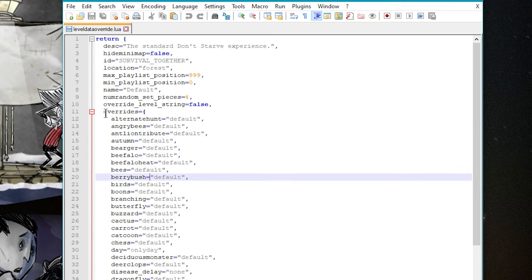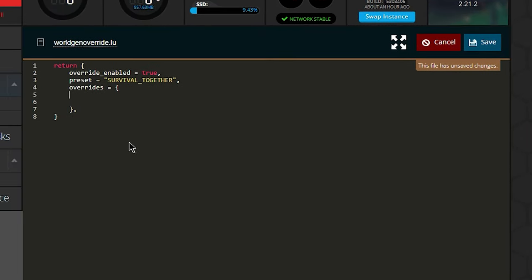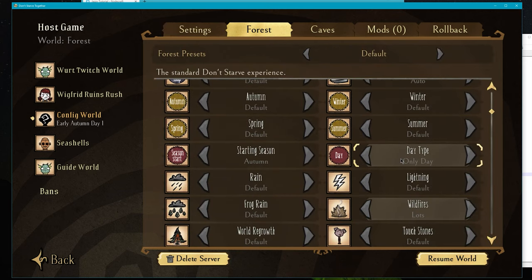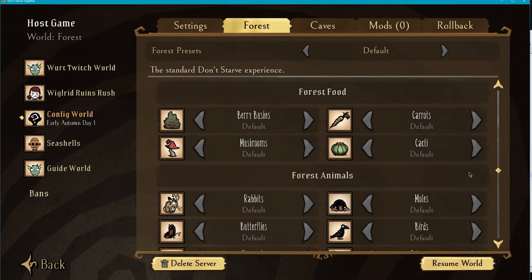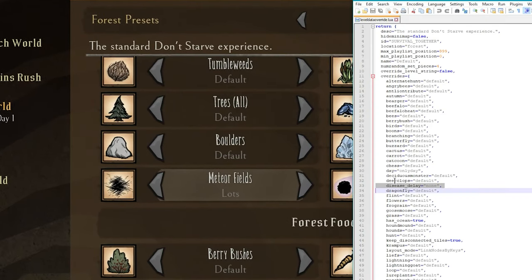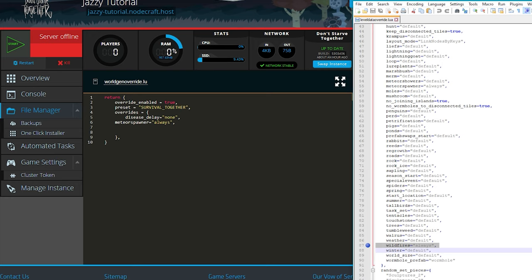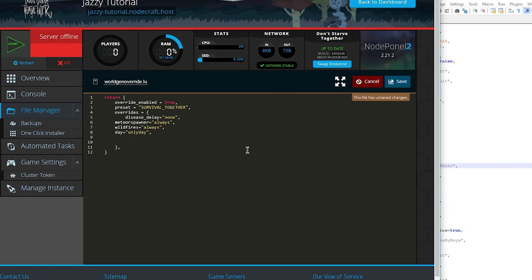To get the correct values, go back into your client, click Data, navigate to Cluster Three where we created the config save, go to Master, and open the file 'leveldataoverride.lua' with Notepad++. You'll get all the override options. Any override with value 'default' you don't need — skip those to keep the file clean. Copy only the lines you changed, like 'disease_delay' set to 'none', and paste them into your override file. You can verify which overrides you changed by going to Host Game, opening your config world, and browsing settings — changed overrides will be highlighted. I set Only Day, Wildfires, Disease, and Meteor Fields, so I'll copy those values over. That's our finished worldgenoverride.lua for the forest world — hit Save.